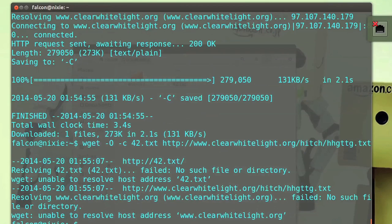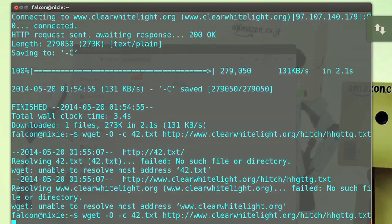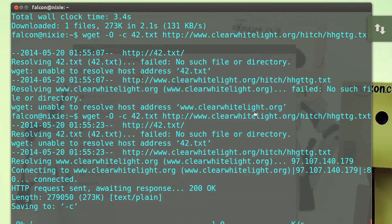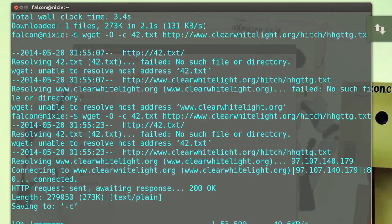Have Bash continue to resume the download even after your internet cuts out, or set Bash to get files at certain times of the day. With all the options it has, you'll never need a download manager again.